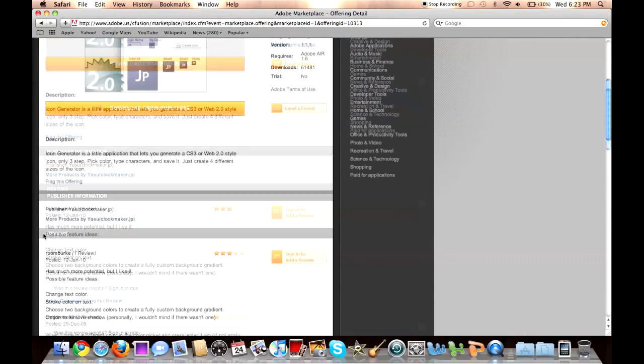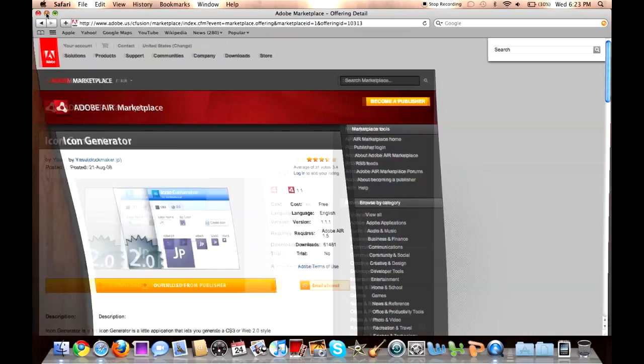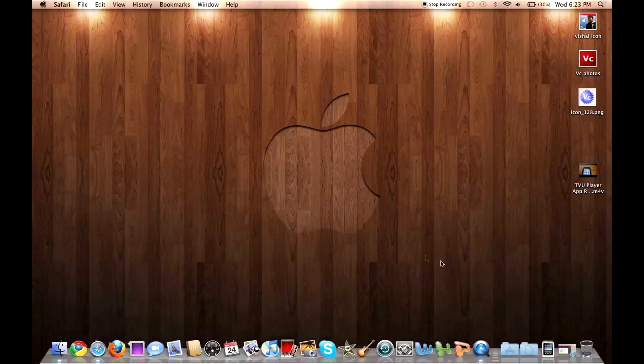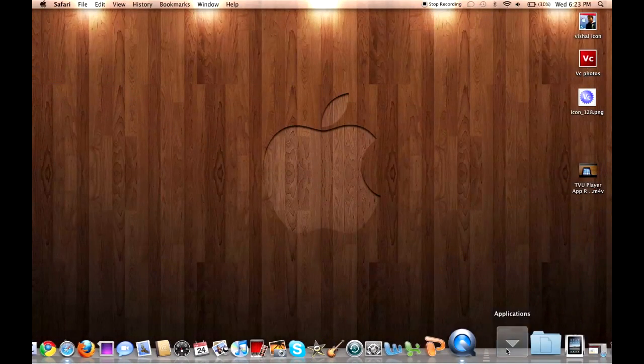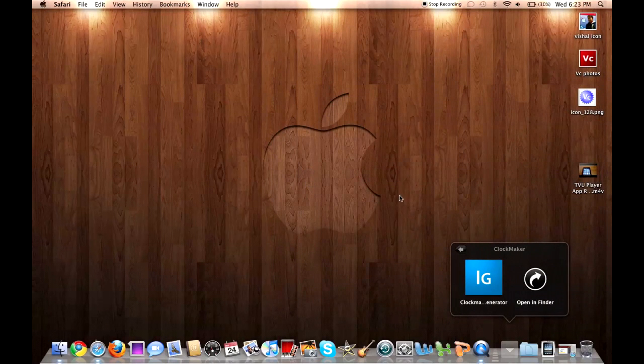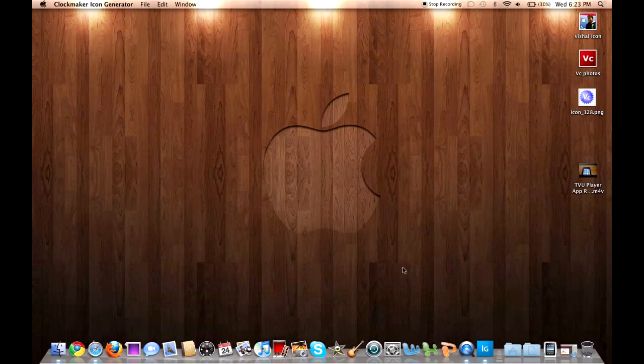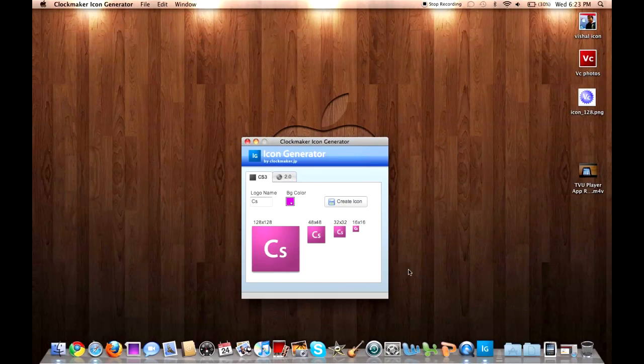Let it download, takes less than a minute, and open up the application. It should be in your apps right here, and that kind of icon. So what this does exactly is creates CS3, the Photoshop type icons.